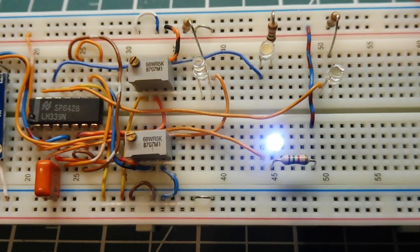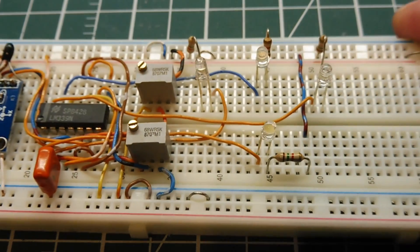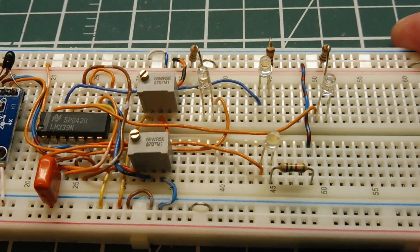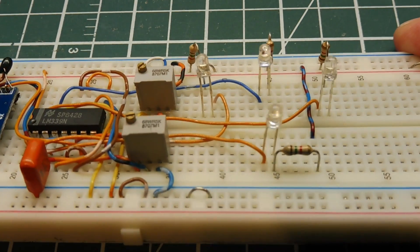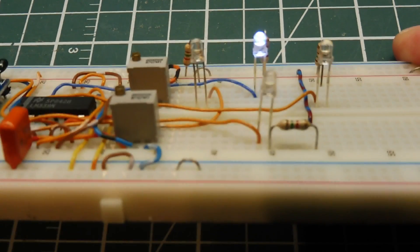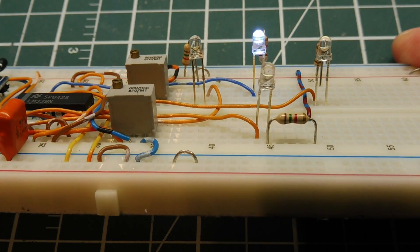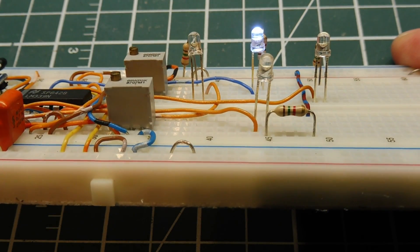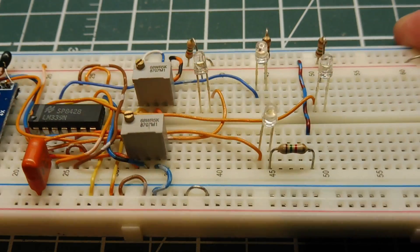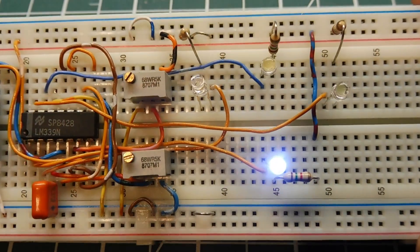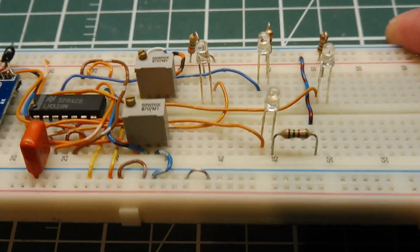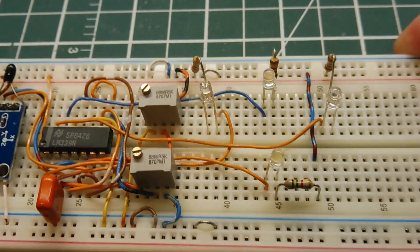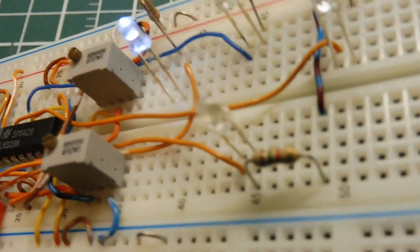Now as I tilt it the other direction, a negative G on the Y axis, the other comparator will detect the voltage dropping, and it will turn on the corresponding LED. And that works the same for the, there's your Y, and then there's your X.